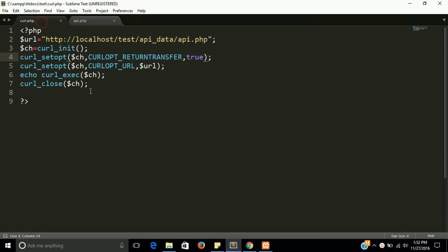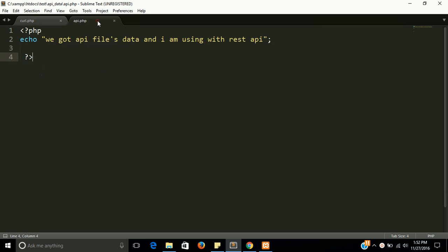So guys I want to tell that REST API is simple. REST API is nothing, this is just a way to get data from just another file. Now I want to tell you where we have to use this. In some applications with a website we need an Android application, so we hit the API, this API file from mobile as well as website.